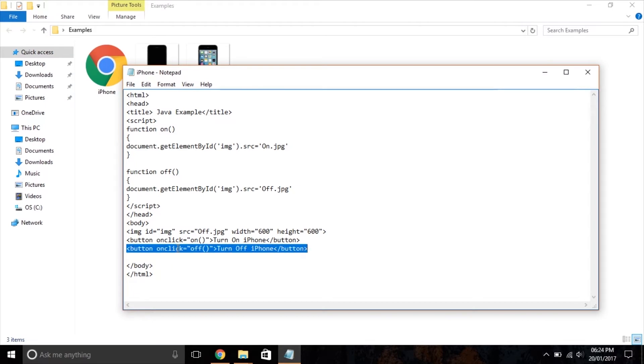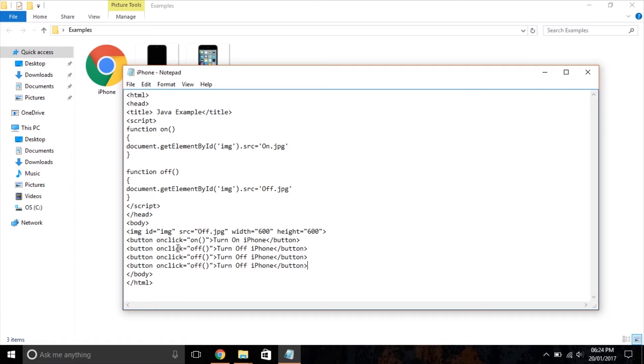Now I'm going to create two more buttons, one to hide the iPhone and the other to show the iPhone.